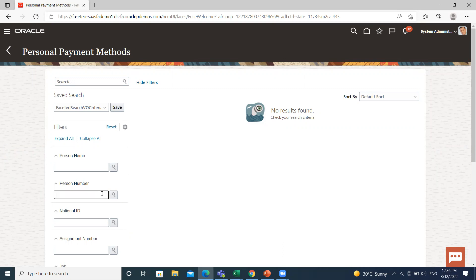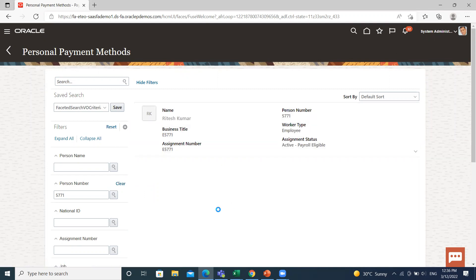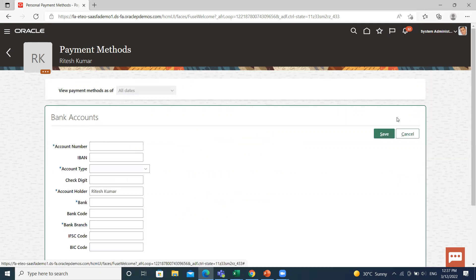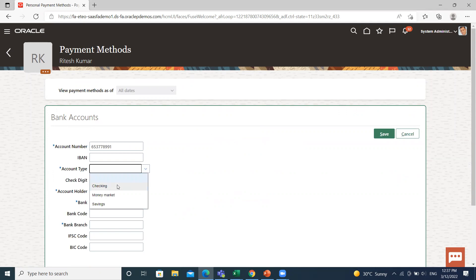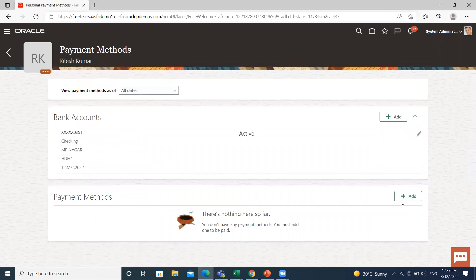So let's search for the employee. Click on the Add option to add the bank account information. Enter the bank account number and select the account type. I select Checking here, give the name, the bank branch, and then click on the Save option.